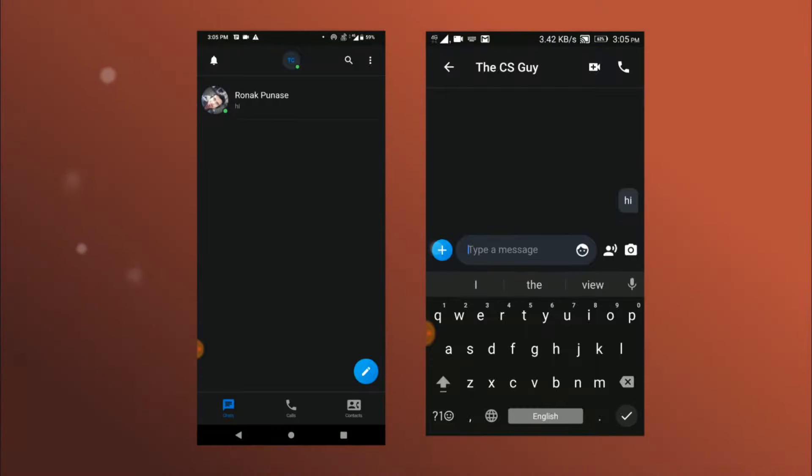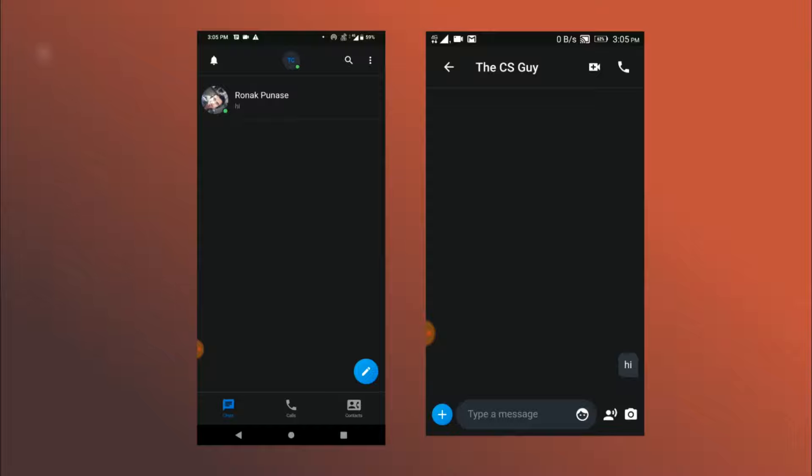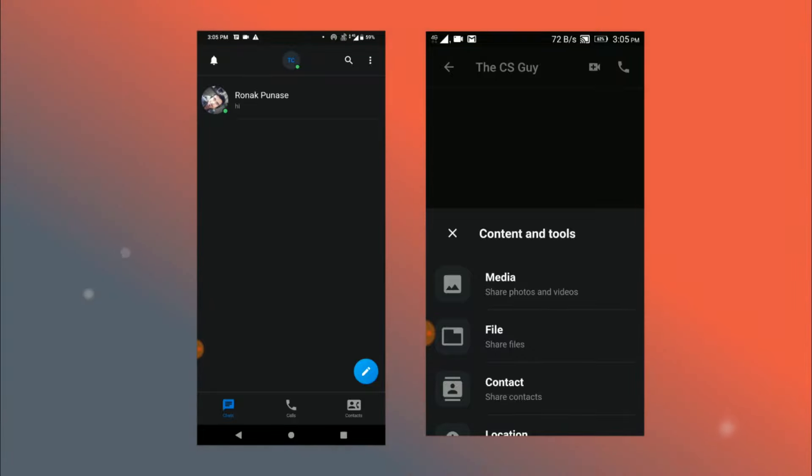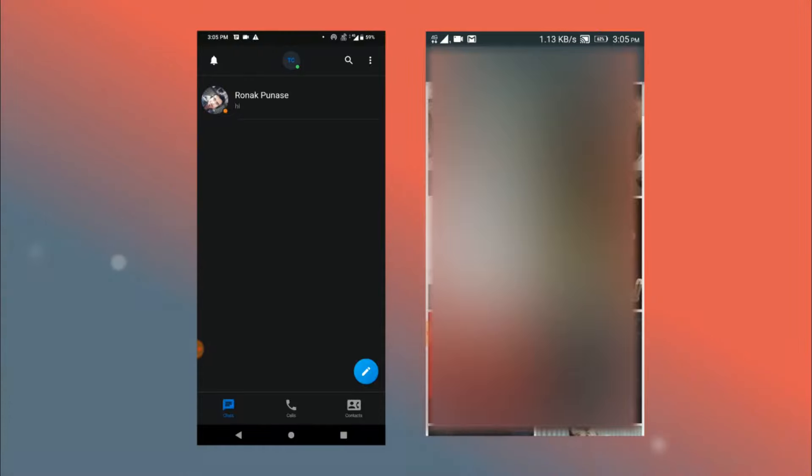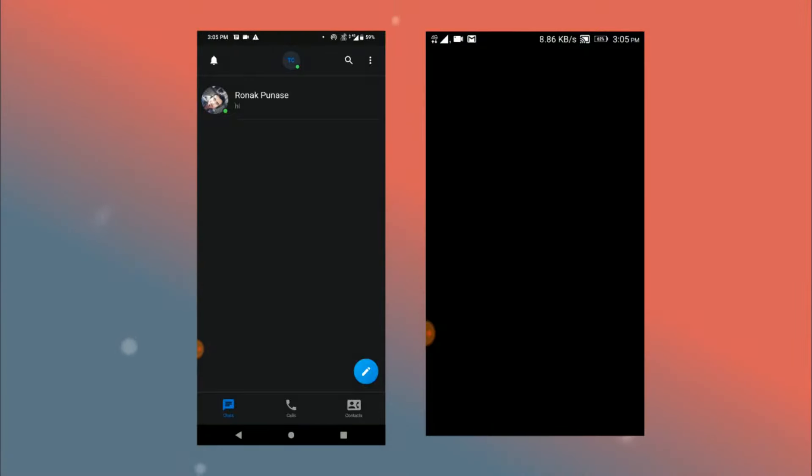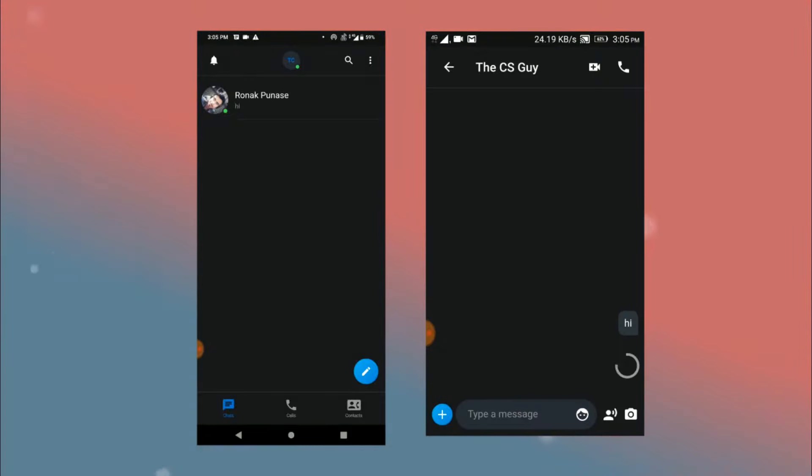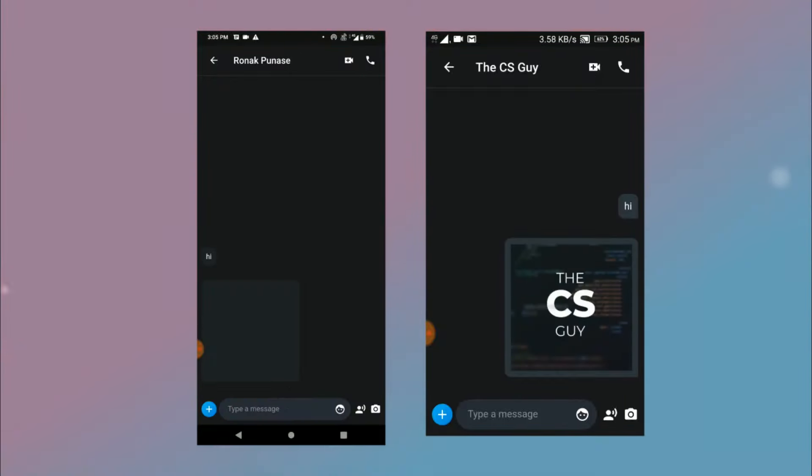You can also send images by clicking on this plus icon or by taking an image by camera. So I click on this icon and it reveals a bottom sheet and the only option that works is the media. So we'll click on that and now I will select an image and there we go it shows the progress indicator and once the image is uploaded to Firebase storage it shows the image over here as well.